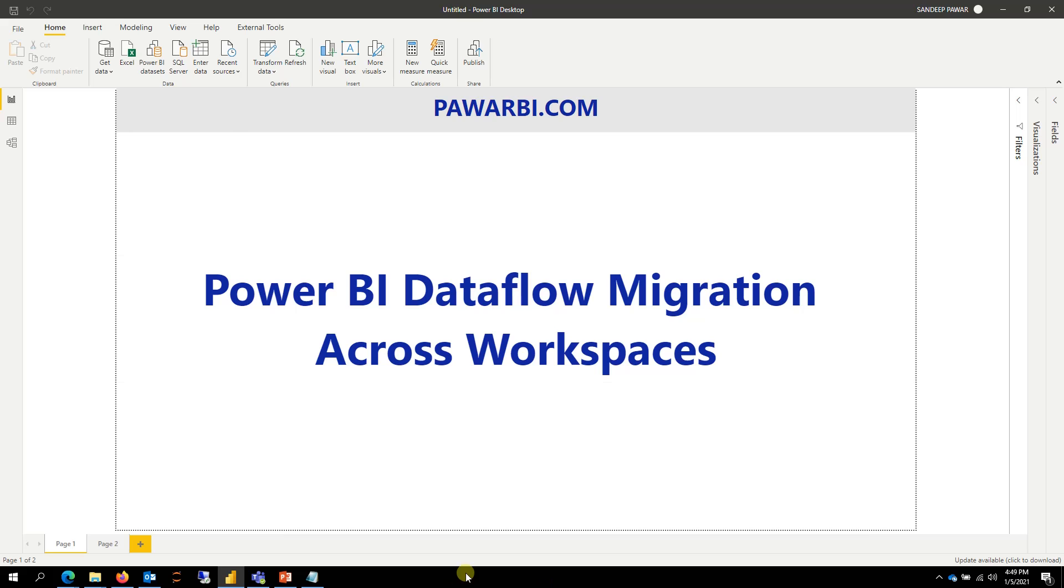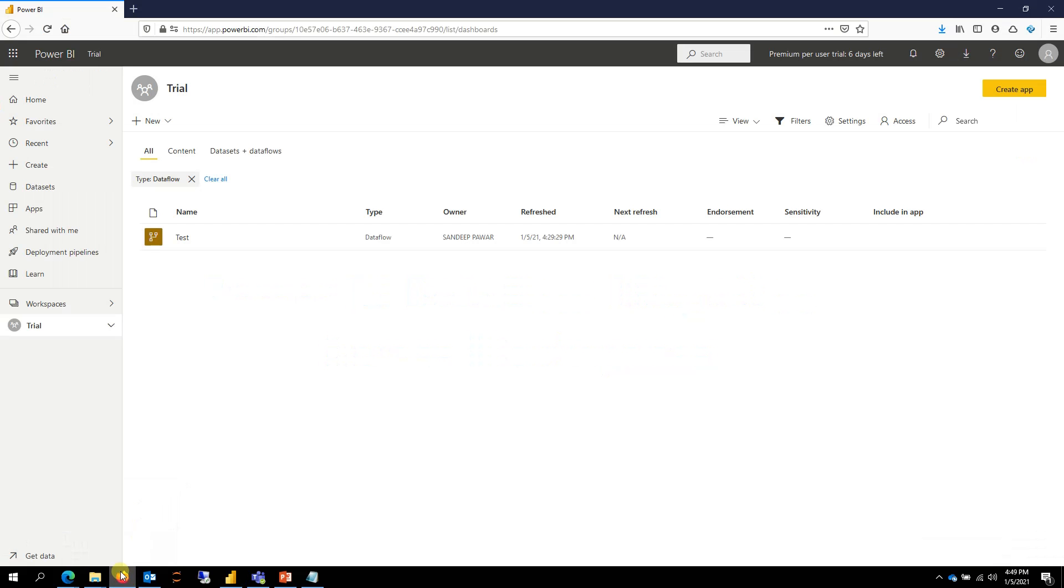So I was recently involved in a project where I had to move a bunch of dataflows and datasets from one workspace to the other. So I thought I would make a video and show you how to do that.